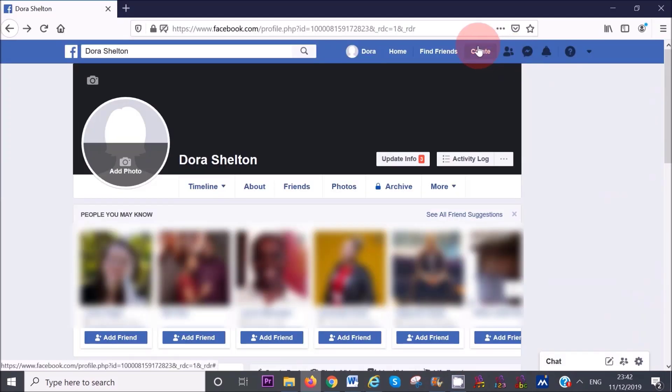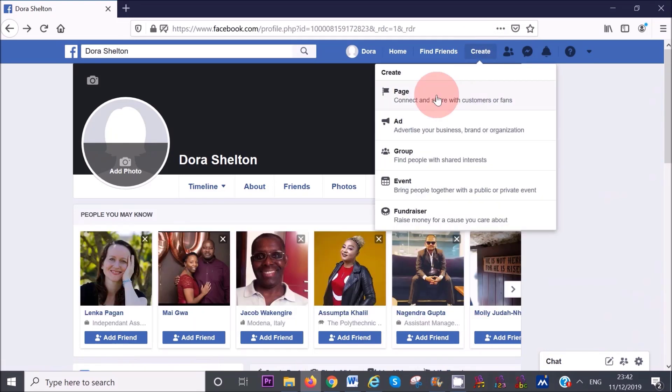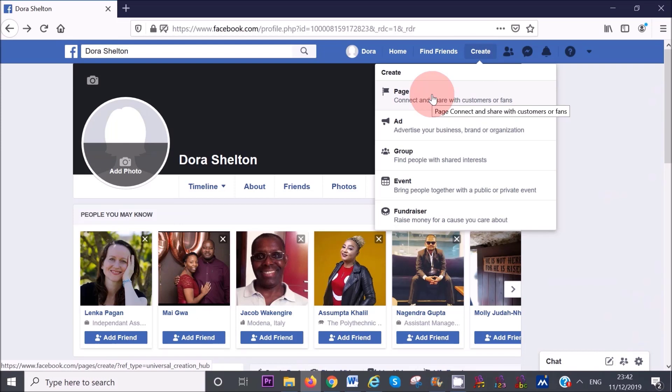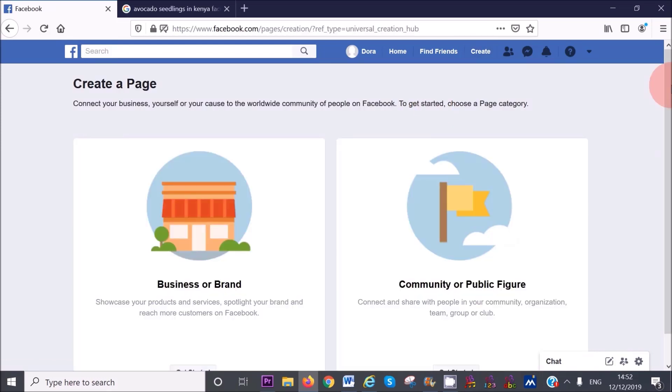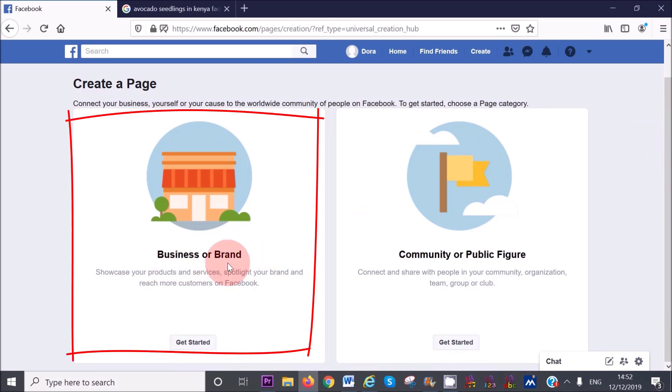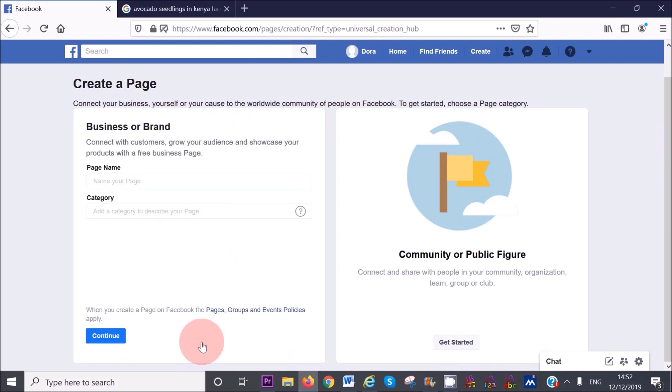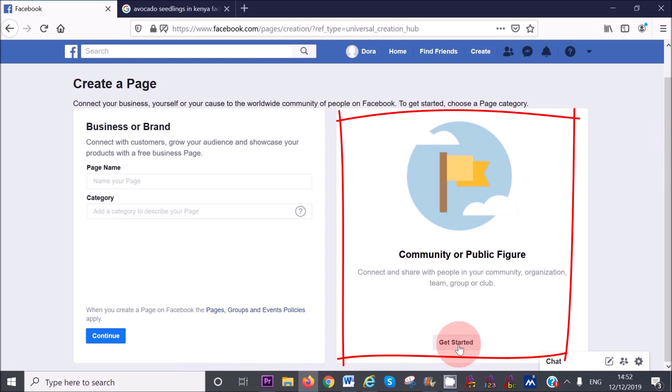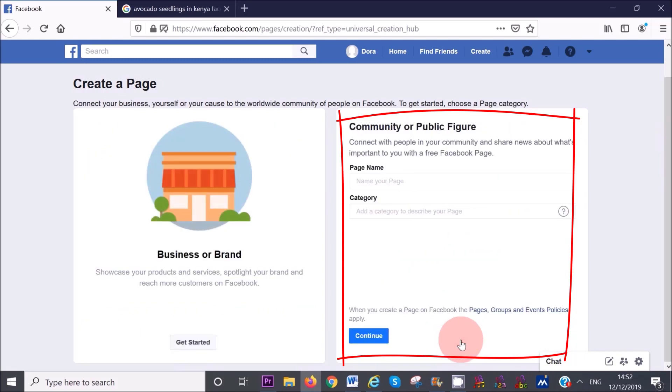Once you're logged into your profile page, click on create on the top right hand corner and then click on page. This will bring you to a page where you have to choose between two categories. The first category is business or brand. Select this option if you're a business that sells products or services. If you are a public figure, musician, church group or organization, select the second option.